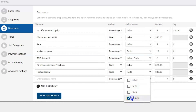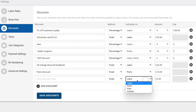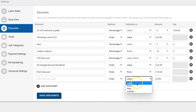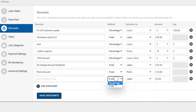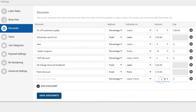If you have a fixed amount, you have to decide: are you going to discount labor, parts, fees, or sublets? A common question is: what if I have a labor discount and a parts discount and they're both fixed? In that case, you'll need to create two separate discounts and apply both.